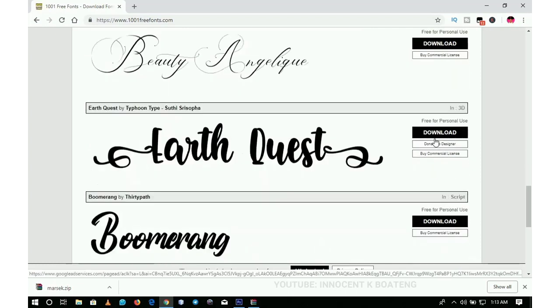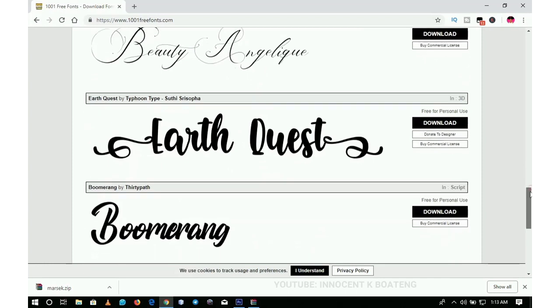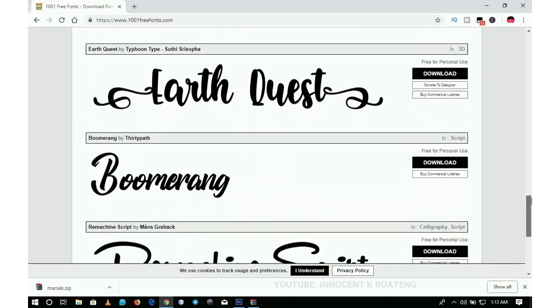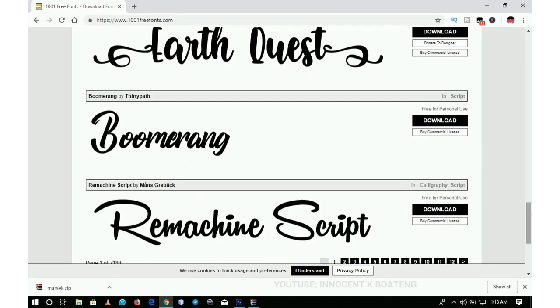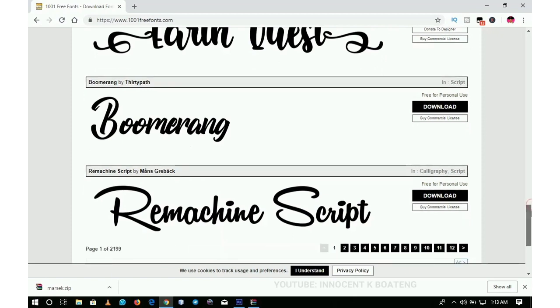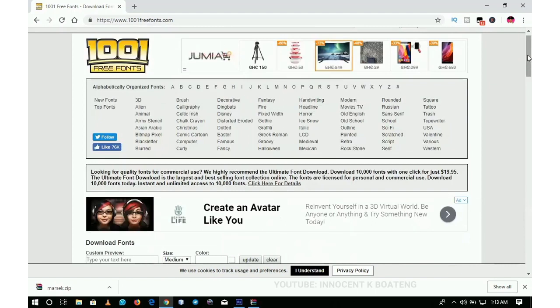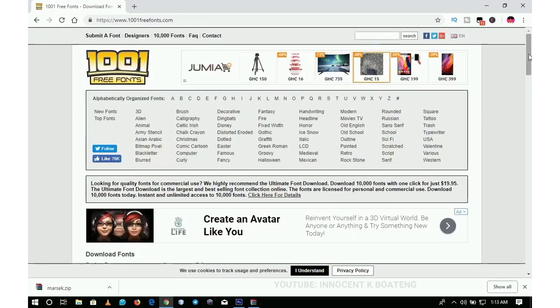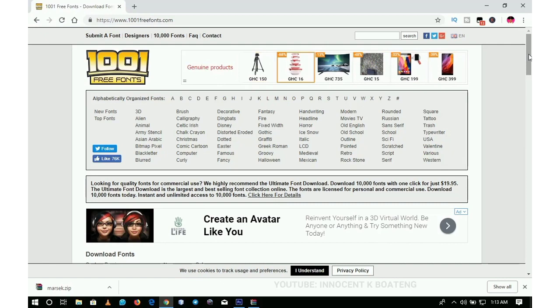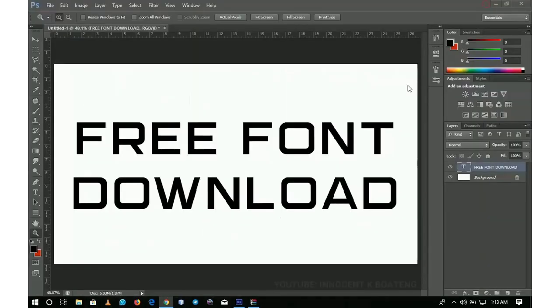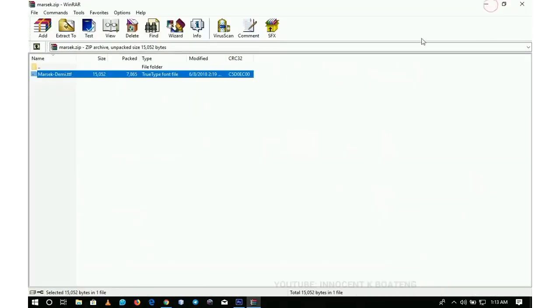Basically that's it. Check in the description box for a lot of free websites where you can download many fonts for free. Like this video if you like it and don't forget to share because it might help somebody else. Thank you so much for watching. Please don't forget to like and subscribe, and I'll get back to you with another video.